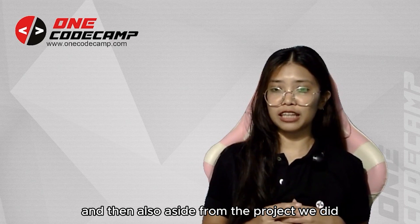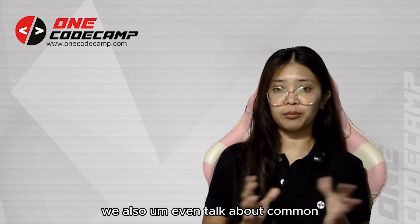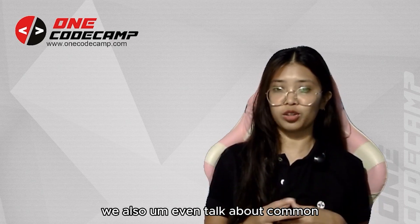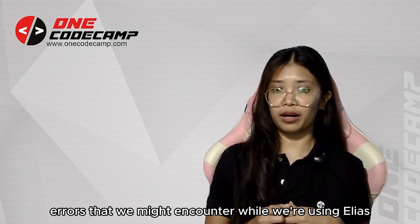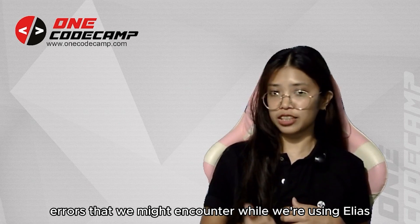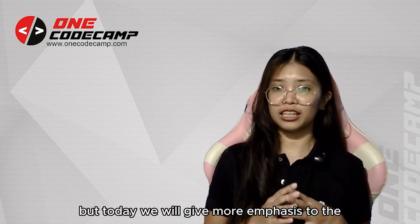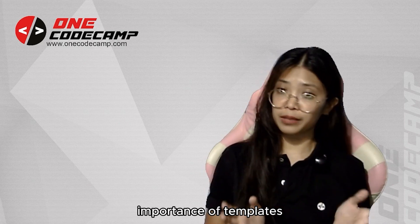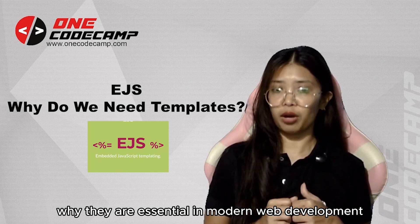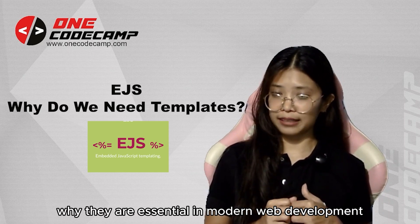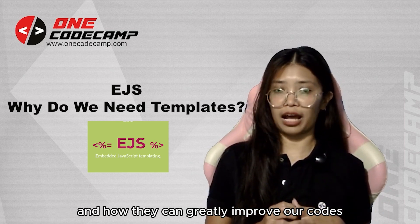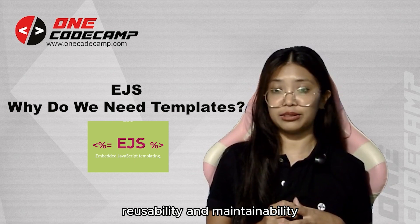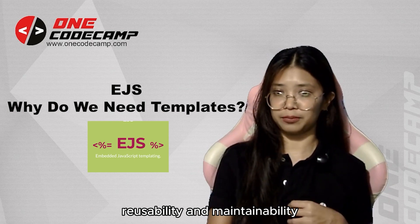And aside from the project we did, we also talked about common errors that we might encounter while using EJS. But today, we will give more emphasis to the importance of templates, why they are essential in modern web development, and how they can greatly improve our code's reusability and maintainability.